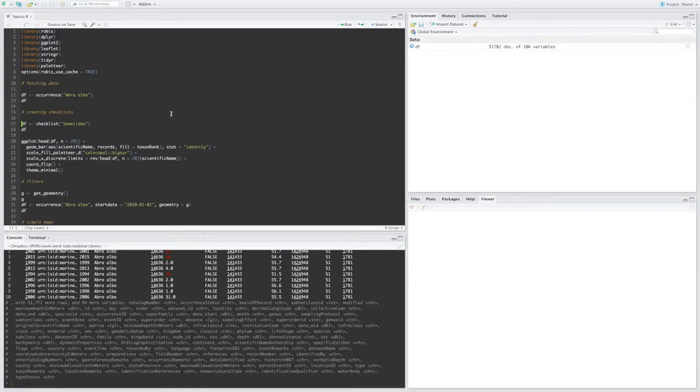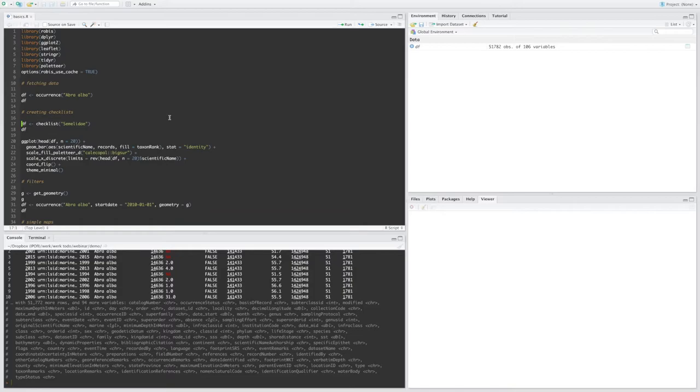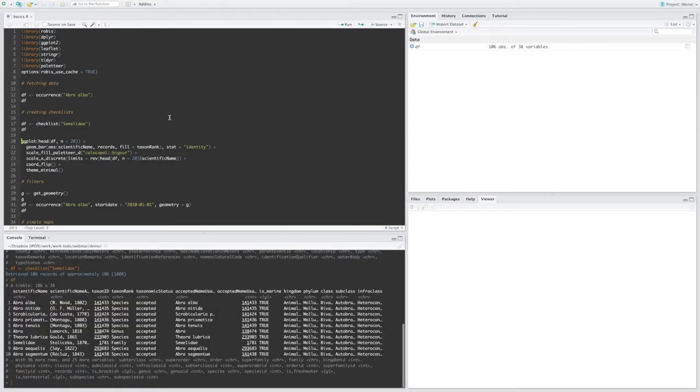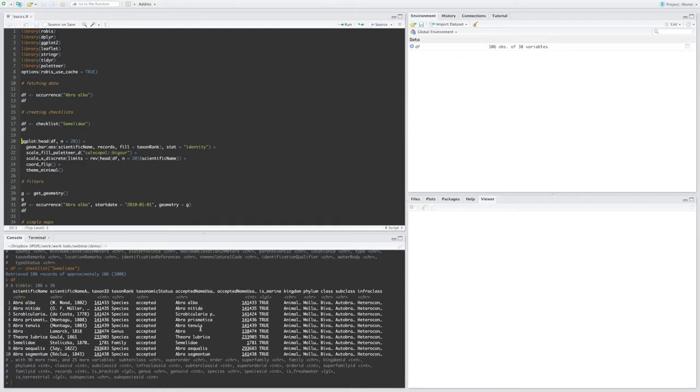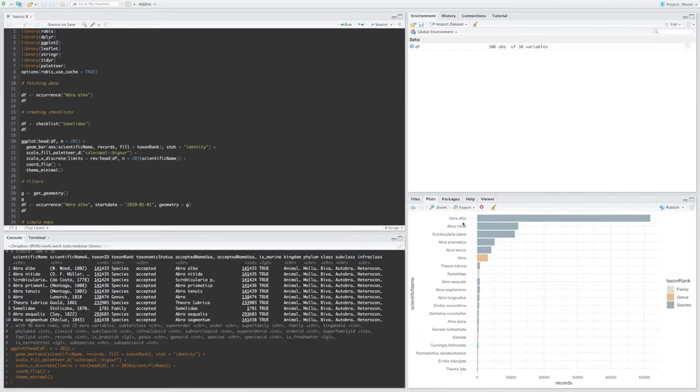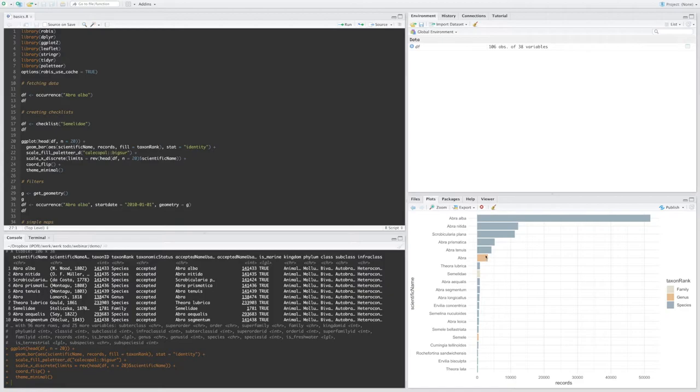Another function is the checklist function. So let's say that I want to see all the names that have been observed for this family. I can use the checklist function. And this gives me another table, 106 names and 38 columns. And most of this information comes from the World Register of Marine Species, WoRMS. So let's visualize the top 20 names. As you can see, Abra Alba is the most observed species for this family. We also have genus level observations and family level observations.